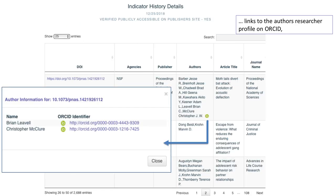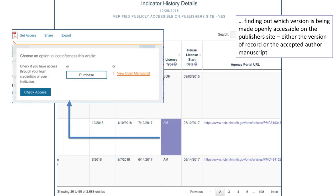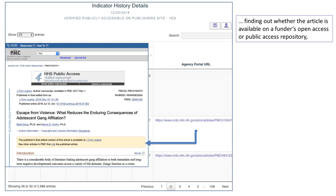The CORUS Institution Dashboard links to the author's researcher profile on ORCID. We help you find out which version is being made openly accessible on the publisher's site, either the version of record or the accepted author manuscript, and whether the article is available on a funder's open access or public access repository.